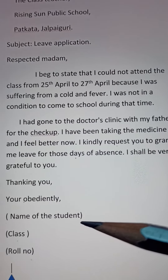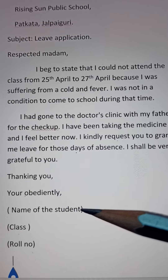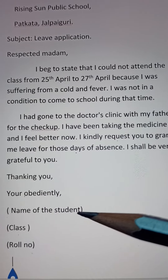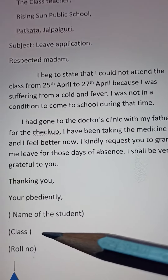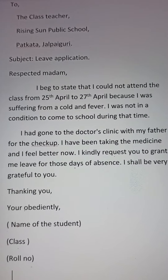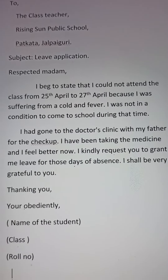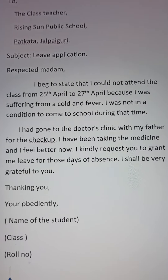In the name of the student, you'll write your name. In class, you'll mention your class and your roll number. In this way, you'll try to write this absent letter. Please try to write it in a copy with correct spelling and words, and learn it by heart for the examination. Thank you.